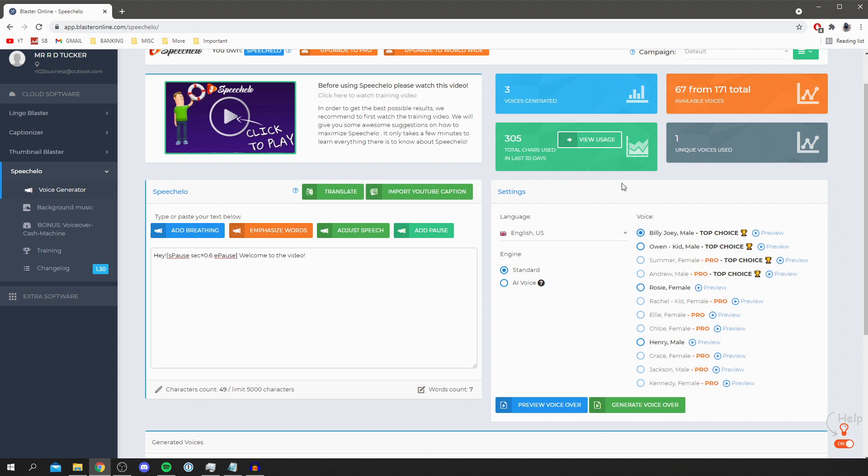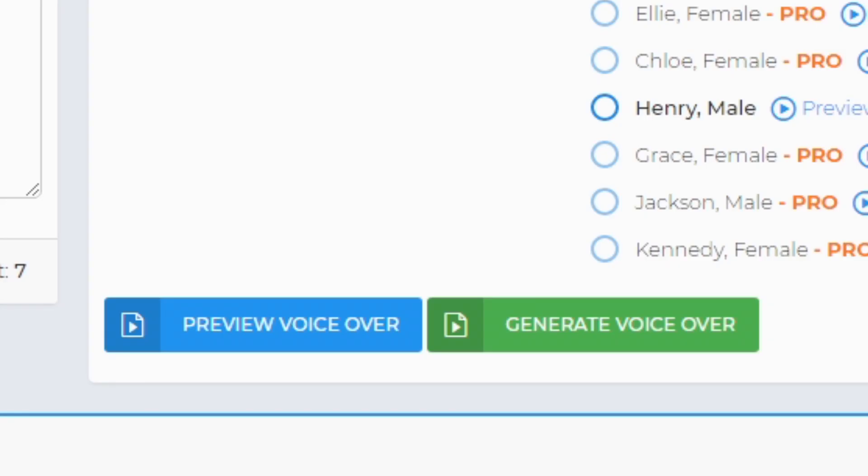Then you can choose the voice as well. As you can see some of these are for the pro version and you can also preview all of the voices as well so you know what they all sound like. But personally I'm going to keep with this Billy Joey and that's pretty much it.